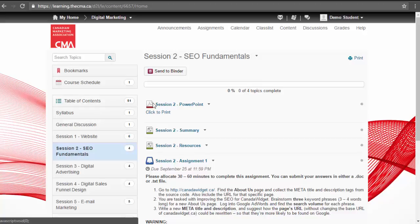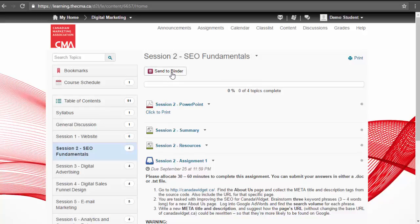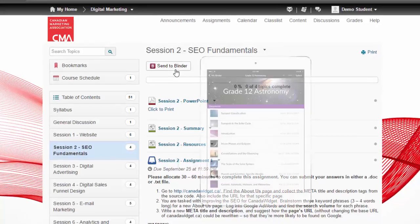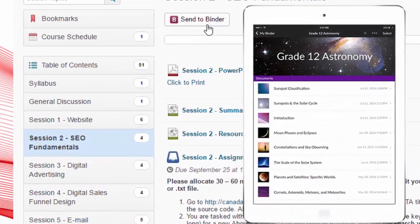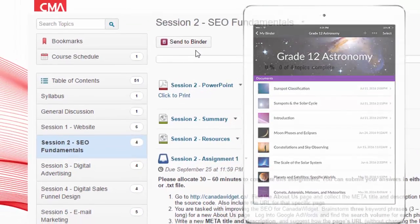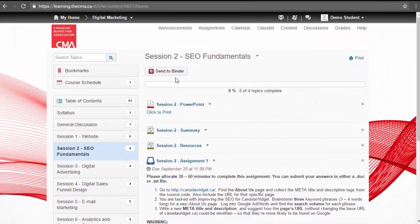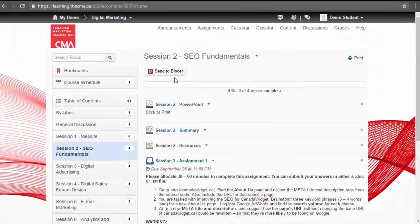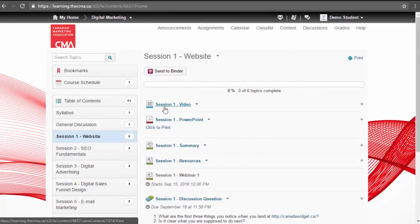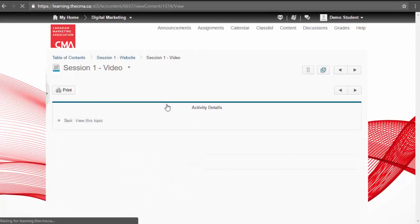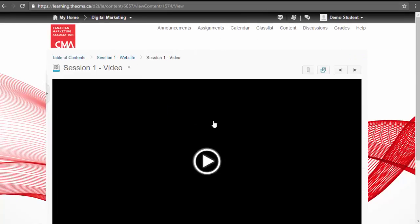For each piece of content, you have the option to print or send to Brightspace Binder. Brightspace Binder is a D2L app that allows you to review material offline. The exception to this are the session videos which are only accessible from within the course.